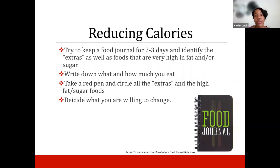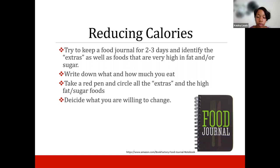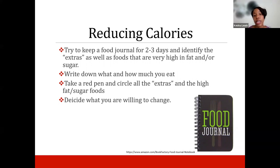To reduce calories, keep a food journal for two to three days and identify what you consider the extras — foods high in fat and high in sugar. Write down what and how much you eat, then circle all the extras and high-fat foods you're eating more of, and decide what you're willing to change. Don't change everything at once — make one small change and stick with it.